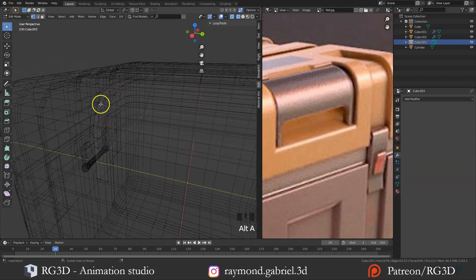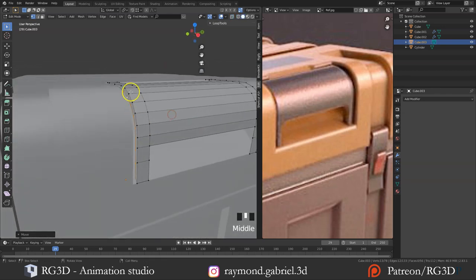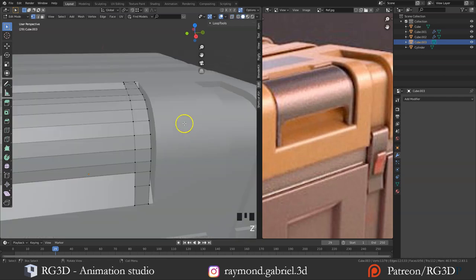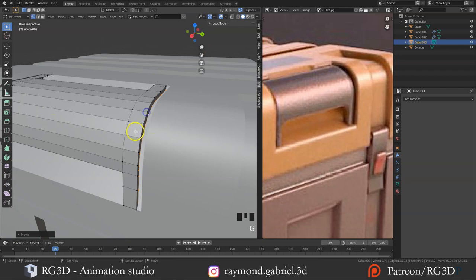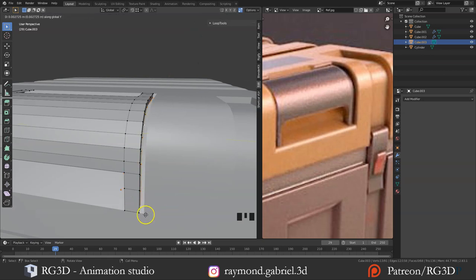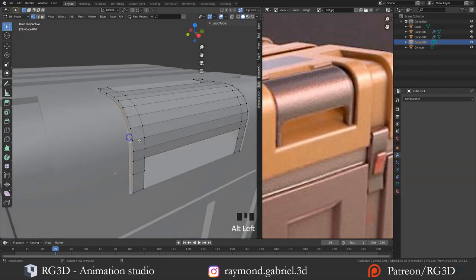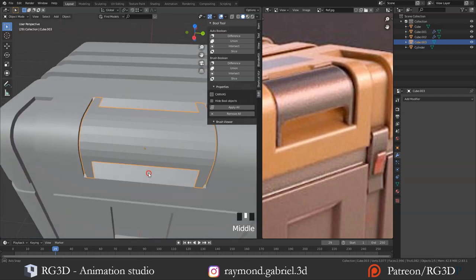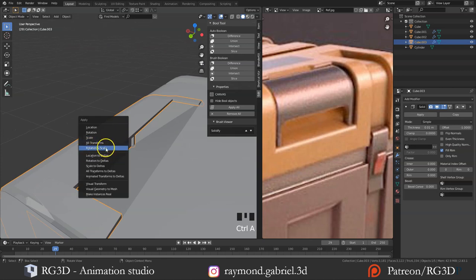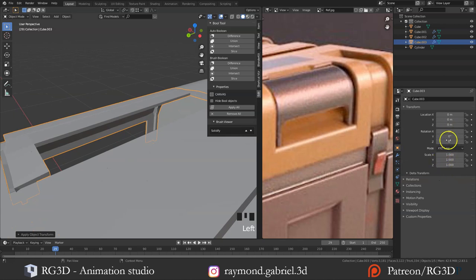Select this loop, press S then Y then 0 to snap it so it's in the same plane as the outer vertices. Select the other edge loop, move it on the Y axis and snap it with the outer edge loop. While selecting this edge, press E to extrude on the Y axis, get around here and press Ctrl to snap to the edge. Do the same for the other side. Let's add a little thickness with a Solidify modifier. First apply the scale and rotation: press Ctrl+A and apply Rotation & Scale to make sure scale is 1 and rotation is 0.